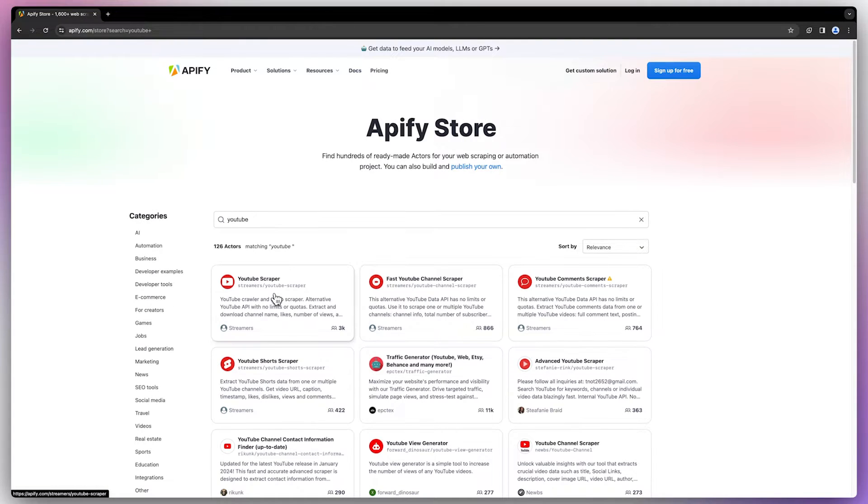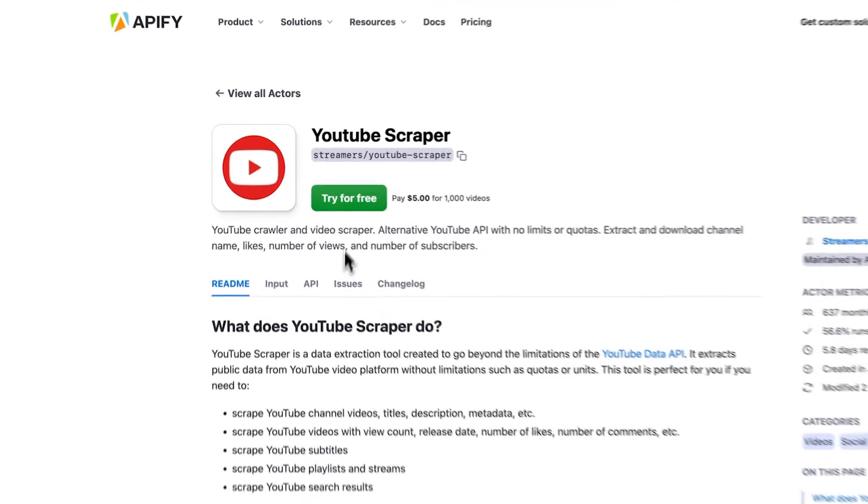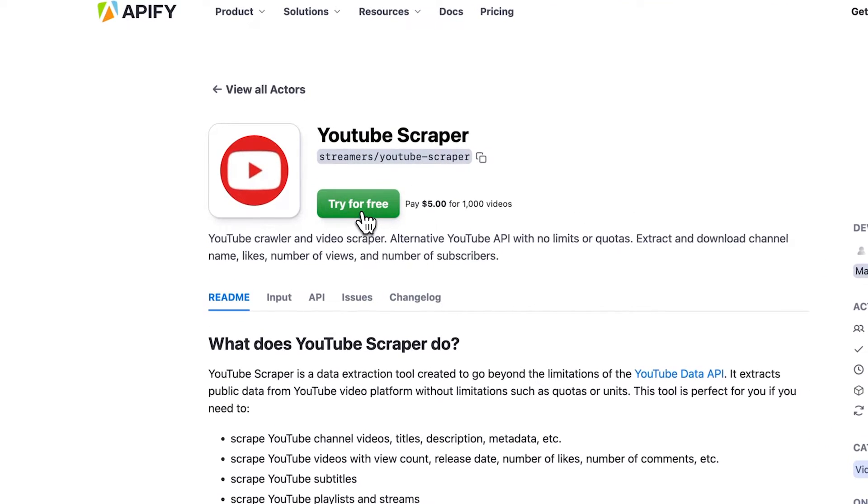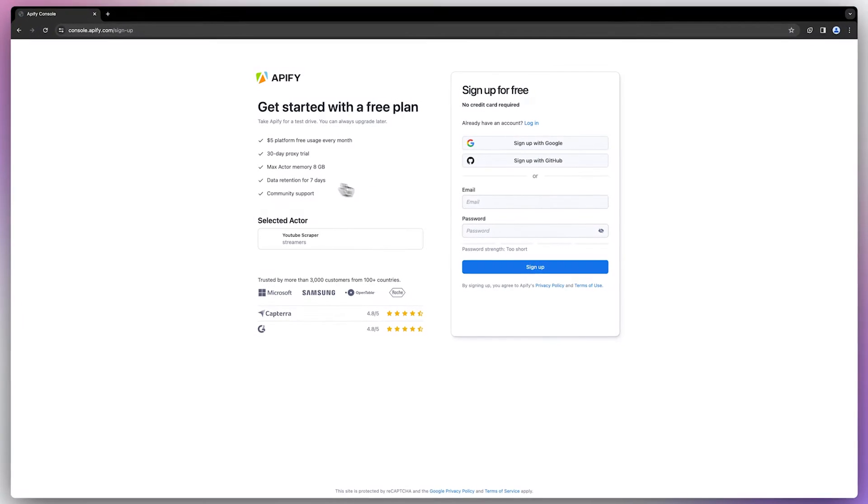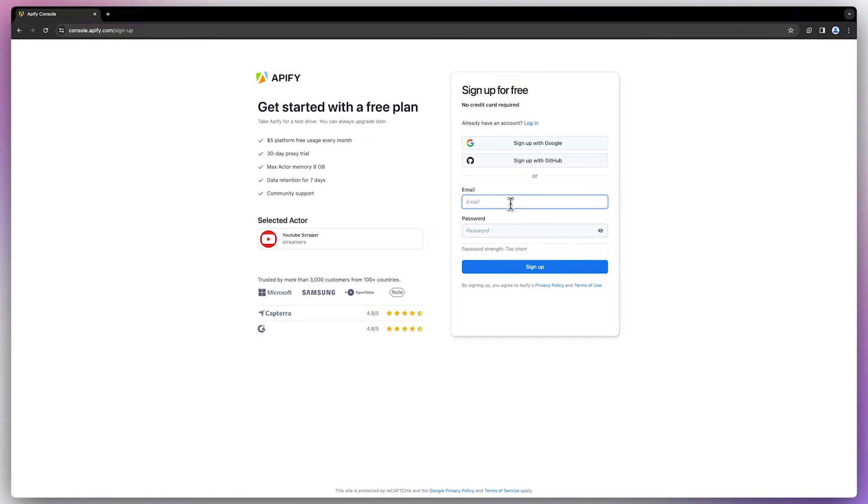First, find the scraper on Appify's store and hit try for free. For this, you'll need an Appify account, but don't worry, it's quick, free, and no credit card is required.